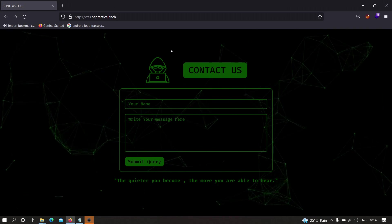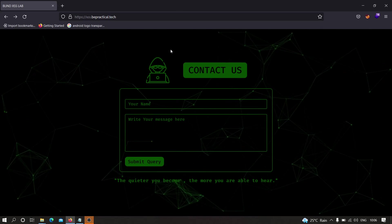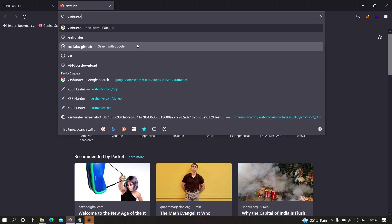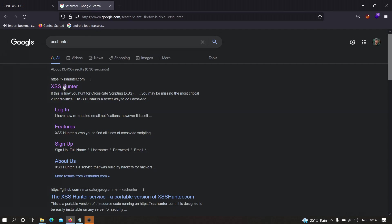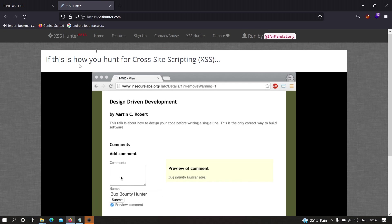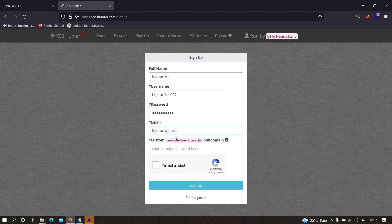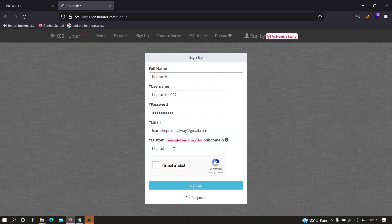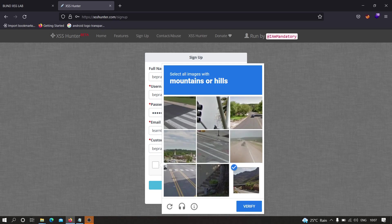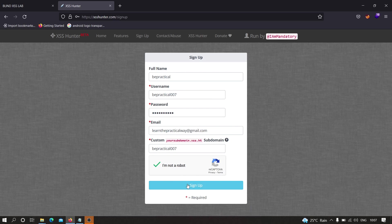Now let us try to see how we can perform blind XSS. For that we have to open a new tab and here we have to type 'XSS Hunter', hit enter, and now you have to click on this very first link. Here you have to create an account. For example, I'm going to create one. Let's type bepractical_practical_07 and anything like bepractical tech. Here we have to provide email address, so I'm going to provide mine. Now here we have to specify any word, bepractical_007. And here we have to select mountains or hills, so there are three, and let's click on sign up.